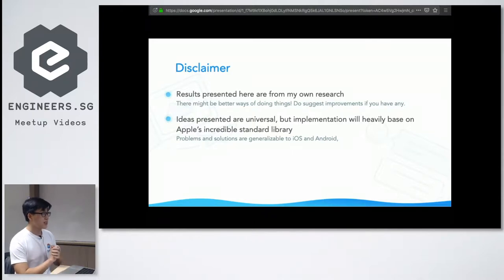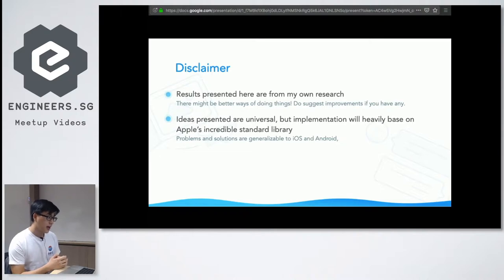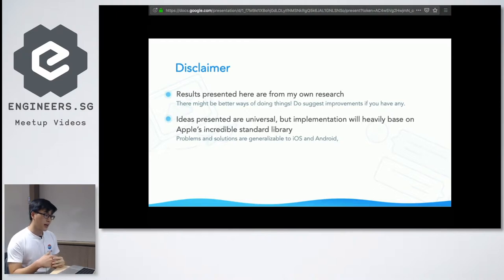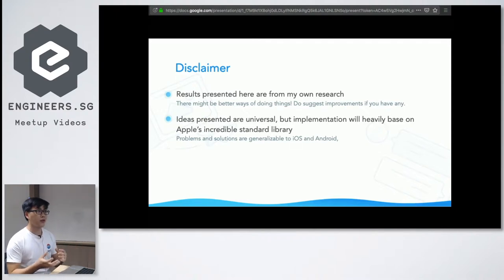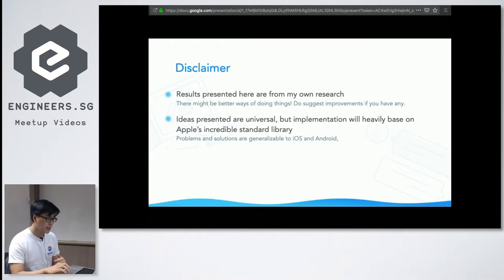A small disclaimer: most of the results I present today are from my own first-hand research and of course won't always be the best way of doing things. If you have a better way, feel free to reach out or suggest in the Q&A. Most ideas I present will be universal, but I'm using Apple's standard library for examples because it's very complete and useful for building mobile applications. These features are generalizable to Android — in Ctalk we also have an Android team and web team.